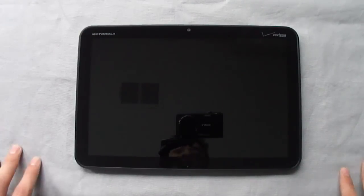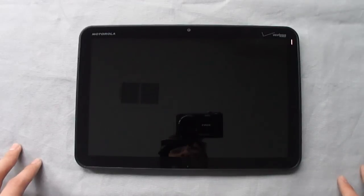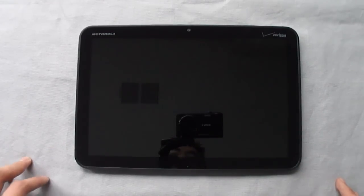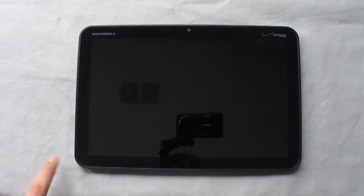We'll jump right into it with the hardware of the Xoom. You'll see here on the front we have a 10.1 inch display with a resolution of 1280 by 800. At the top you have a 2 megapixel front-facing camera.